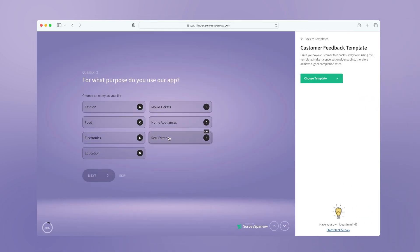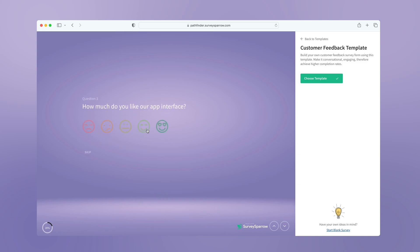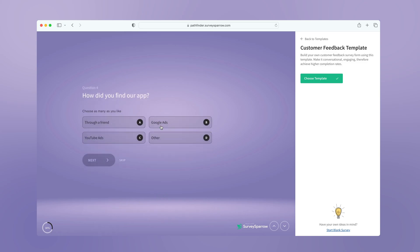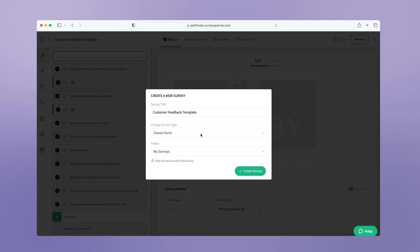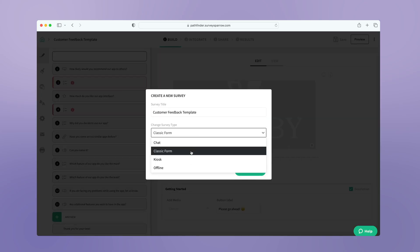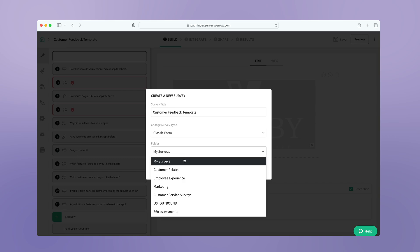Go through the preview and choose the template. Select the survey type and the folder.